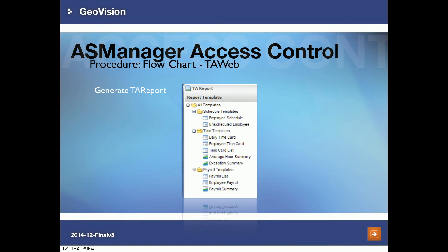In the TA user settings, enter employee names along with their hourly regular pay and hourly overtime pay to complete the TAWeb configuration. Once the schedule is set up, go to TA report to run payroll or timecard reports.